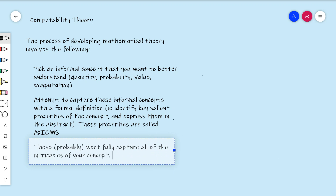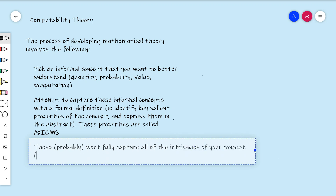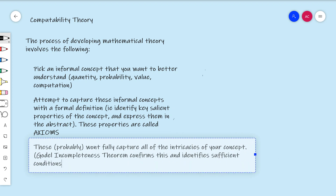We're going to explore what this means. You might've heard of Gödel's incompleteness theorem, which basically confirms that your axioms don't capture the full intricacies of the concept, depending on what it is. Gödel's incompleteness theorem confirms this and identifies sufficient conditions such that this inadequacy of your axioms is guaranteed — and we'll prove that as we go through. So I've written down some axioms trying to understand this thing: it's not physical, it's abstract, but it's there in this kind of Platonic realm of ideas. The natural numbers were there before I started talking about them; I'm just trying to understand them better.